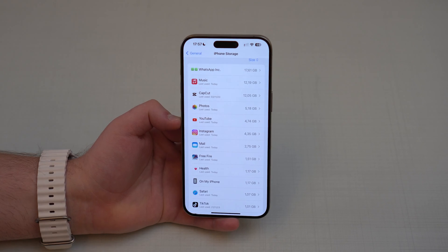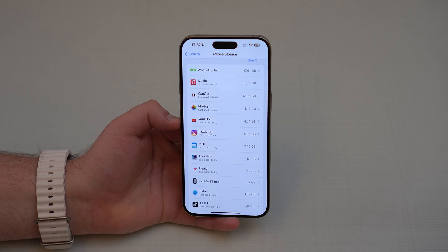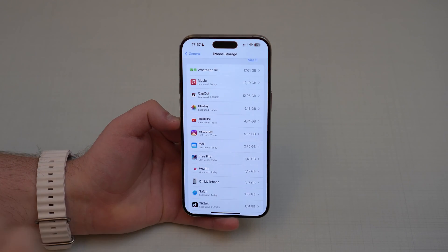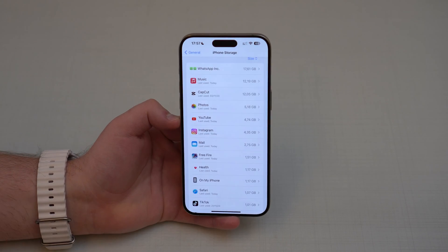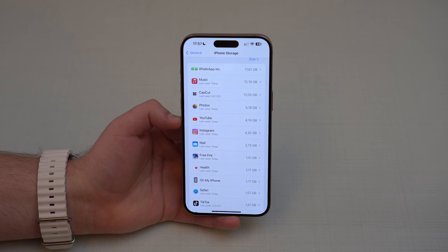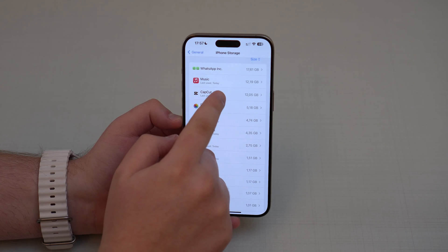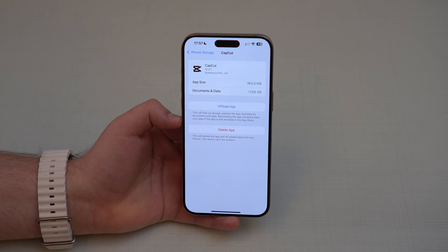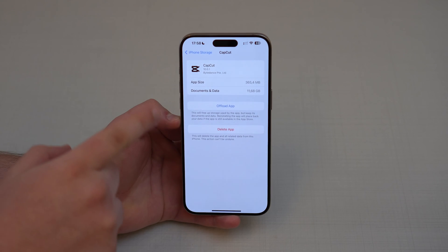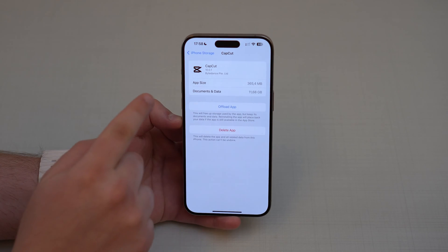What you have to do right here is take a look at the apps that you don't really use that often, because you're going to need to offload those apps. Please keep in mind, I'm not saying delete — I'm saying offload. I'm going to tap here on CapCut, which is a video editor, and as you can see we have two options: offload app and delete app. In this video, we're going to offload.